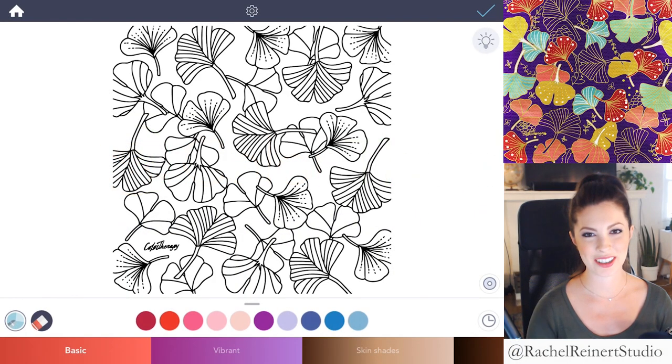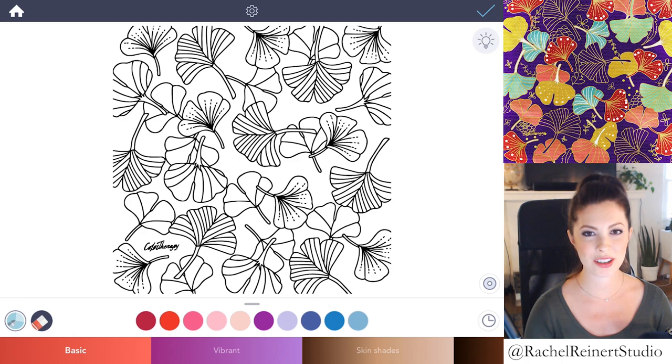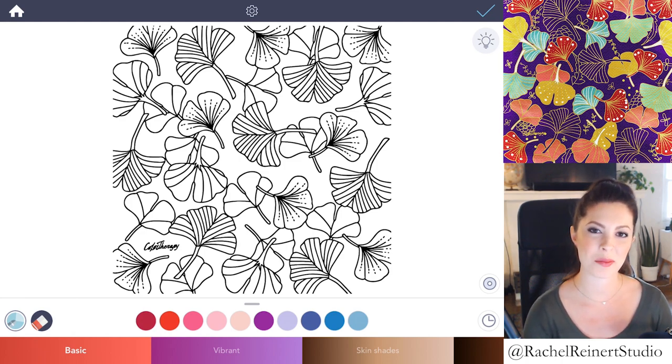Hi everyone, I'm Rachel. In this tutorial I'll teach you how to create a Japanese inspired textile pattern using the Color Therapy app.